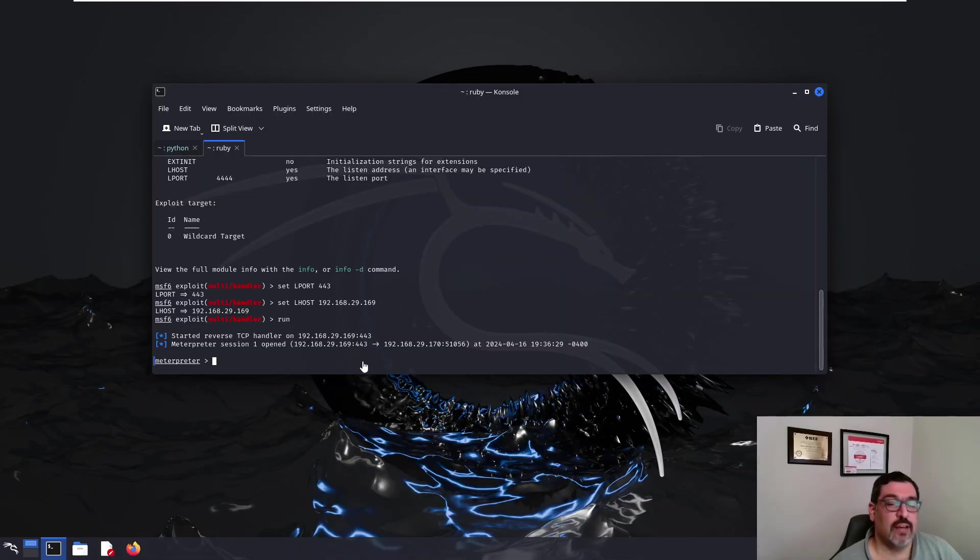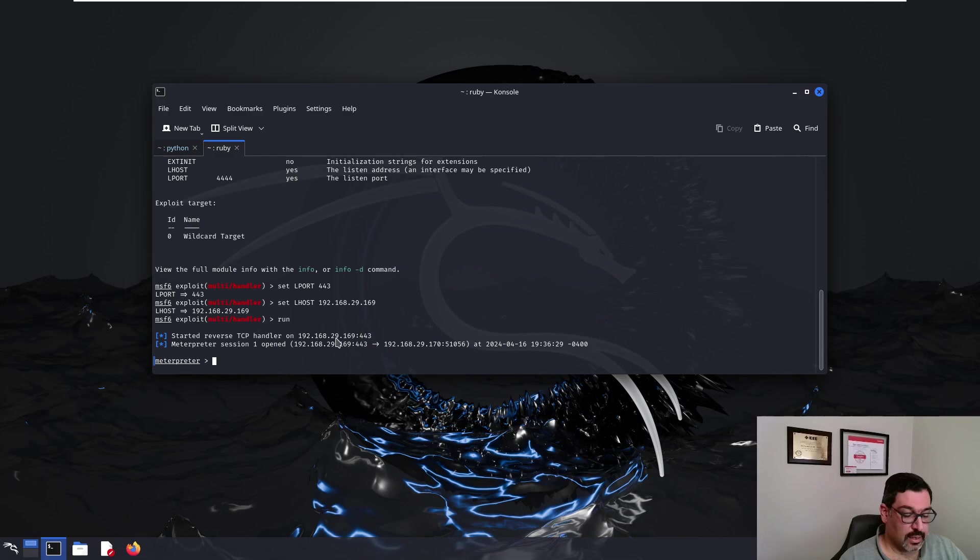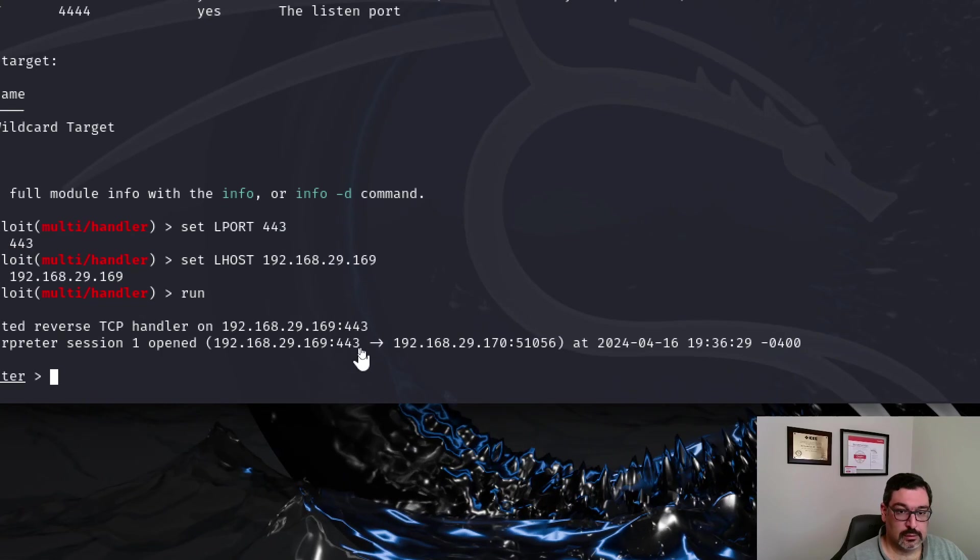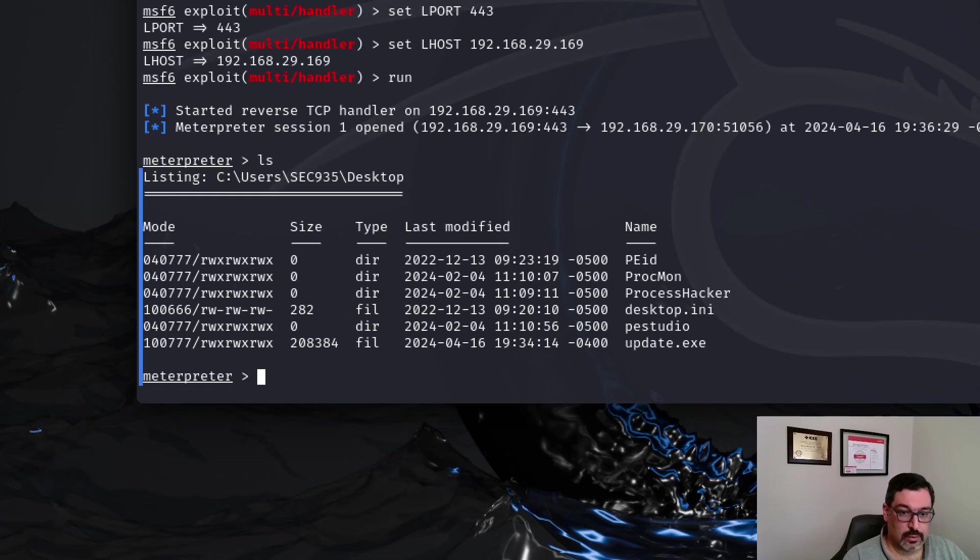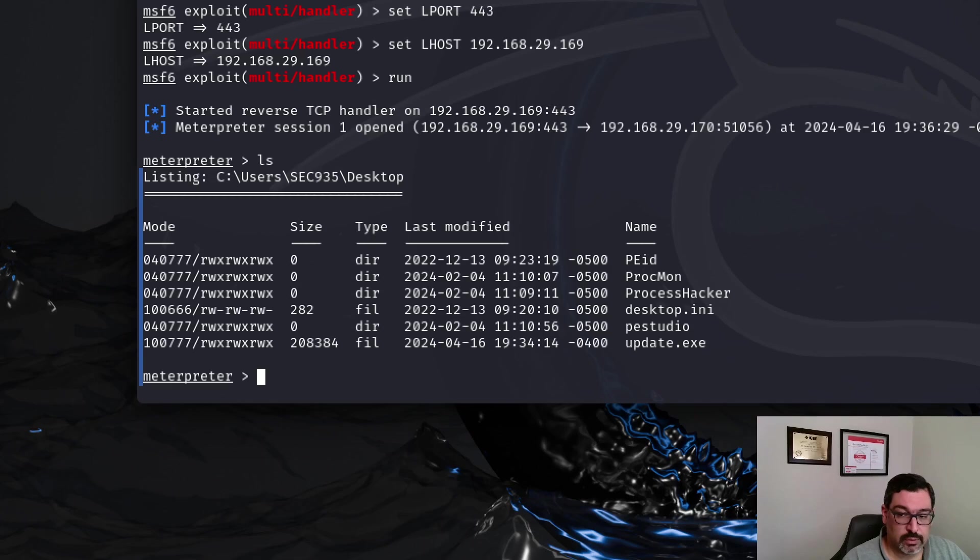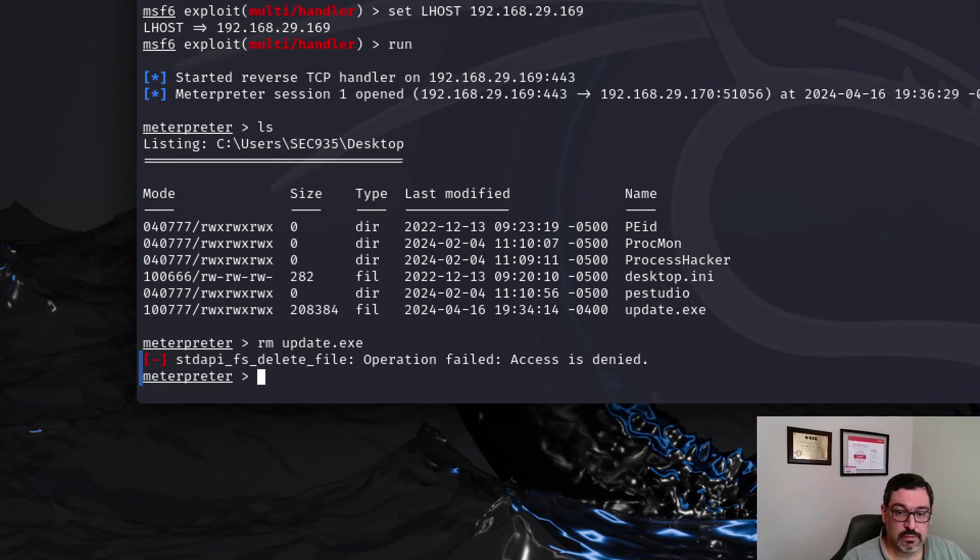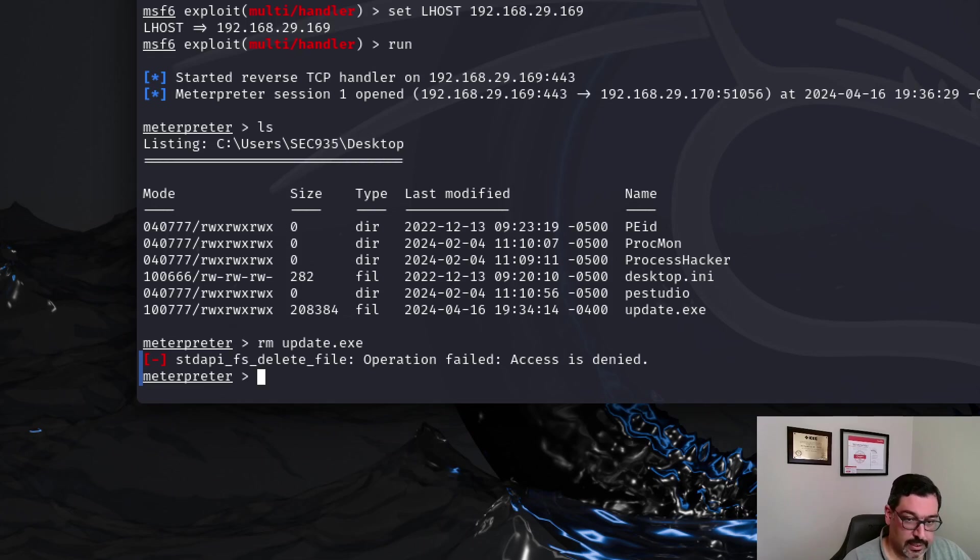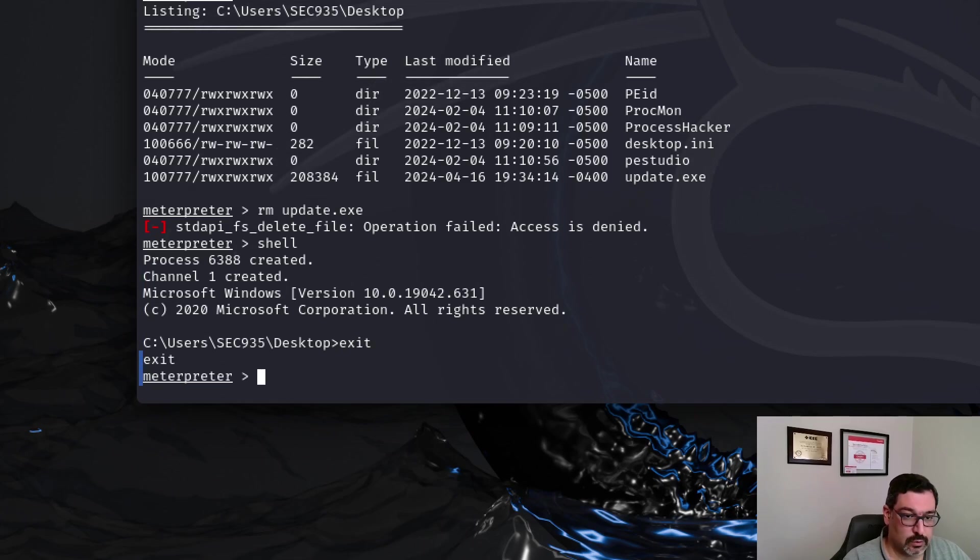So, you can see now we have Meterpreter shell. You can see that we are at the desktop of the other computer. You can even create shell to do whatever you want. You can remove this file, operation failed. That's fine. We can start shell. We can do whatever we want. You can see we have a full shell here.